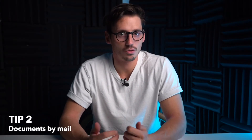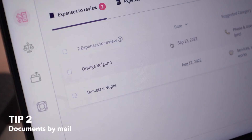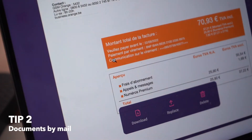When you get an invoice or receipt for something that you've purchased, you can forward that email directly to expenses@accountable.eu. Accountable's smart system will recognize your email and send the expense directly to your file. It will then be ready to be classified and organized in your expenses. This is especially useful if you make a lot of online purchases or receive a lot of your receipts or invoices by mail.